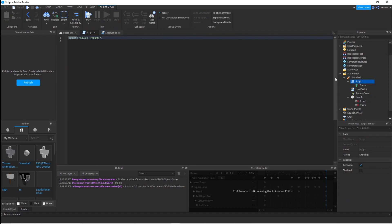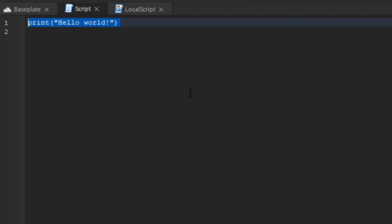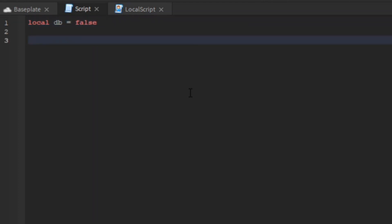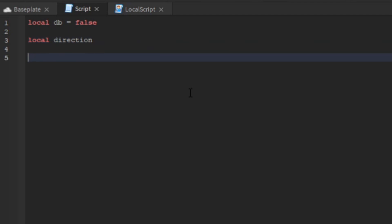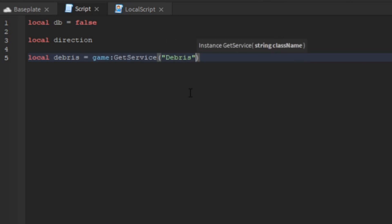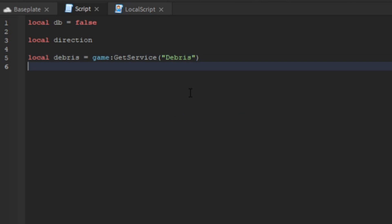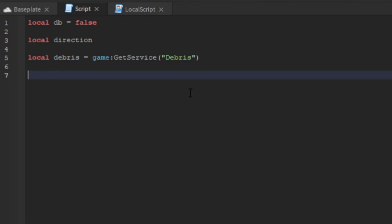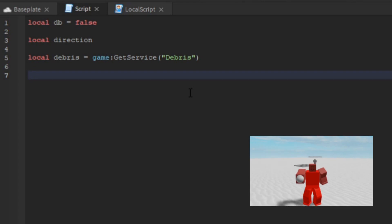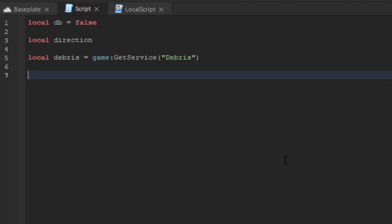This script is going to be our main script holding everything. We'll declare: local db equals false, a variable called direction, and a game service — local debris equals game:GetService('Debris').